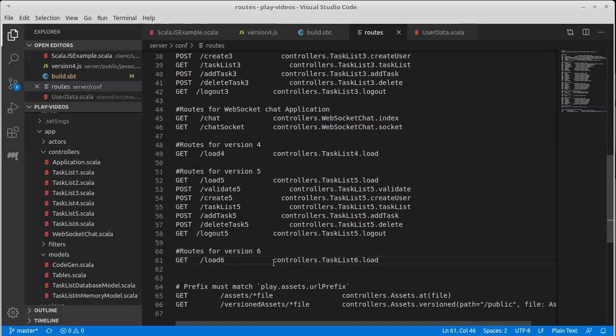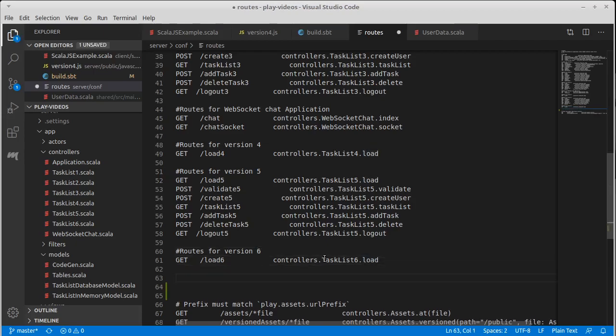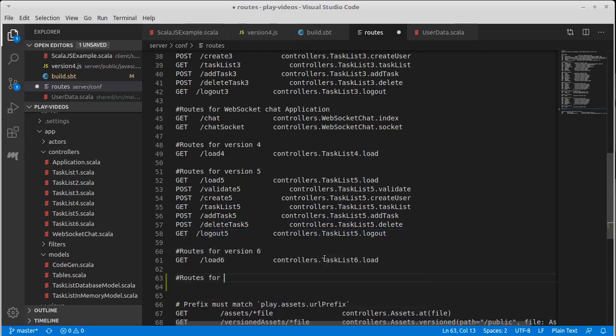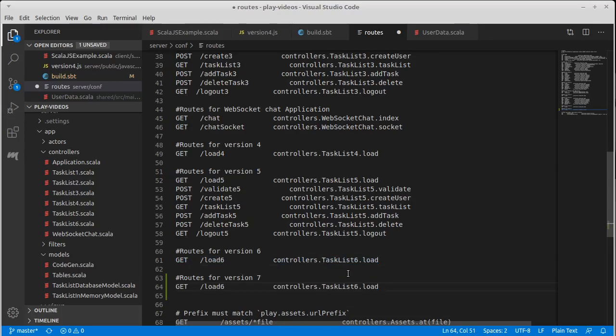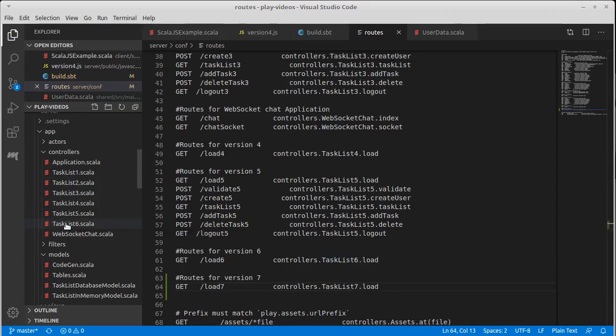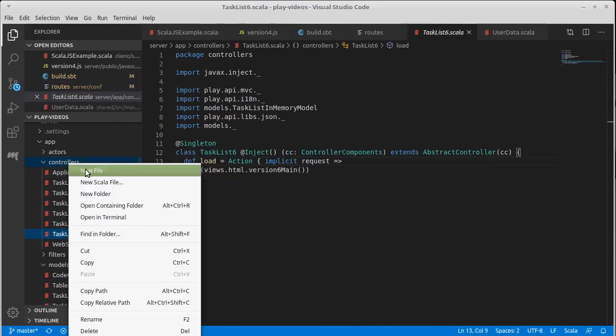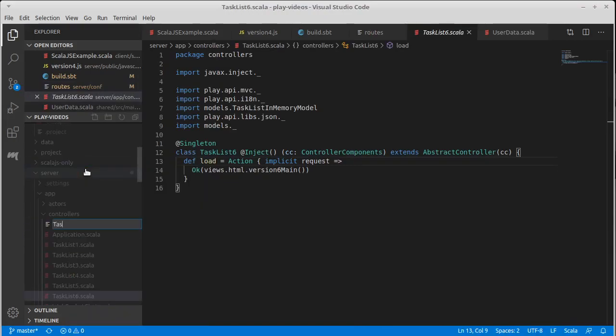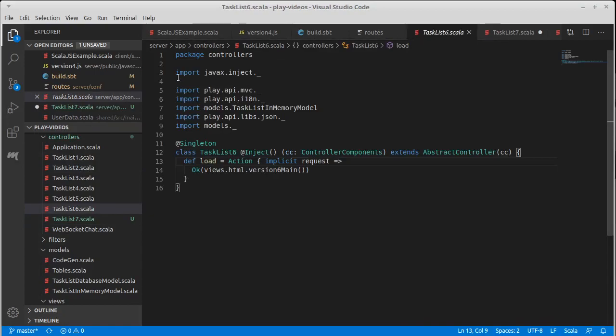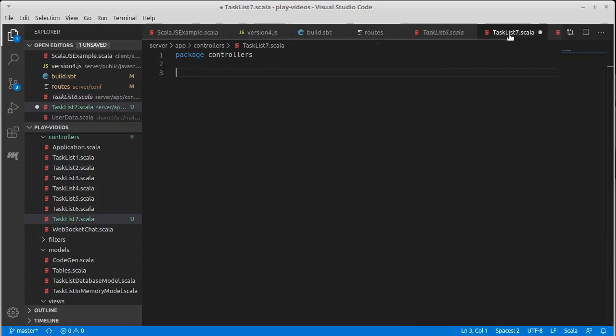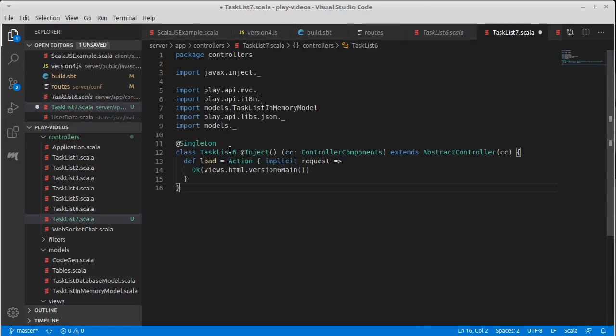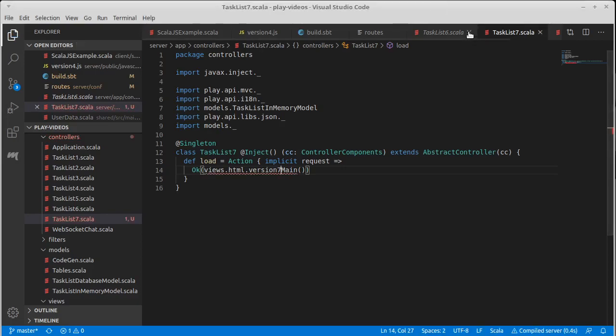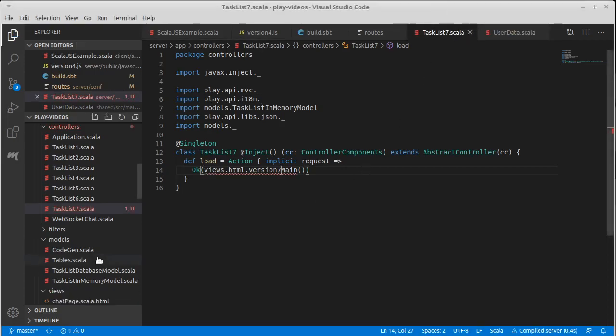Our last version used Scala.js with a standard DOM modification for the frontend. That was version 6. Version 7 is going to be similarly simple. We really won't have much to this. We'll have a load just as before. Our controller is also going to be similarly simple. So task list 7.scala and we can take the task list 6 copy paste. We have a different name for the class and we're going to want to have a view for this as well.